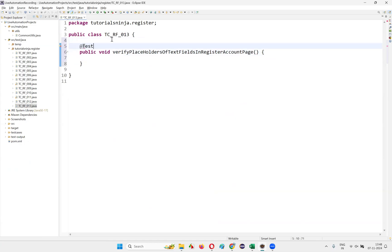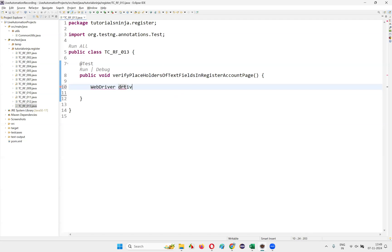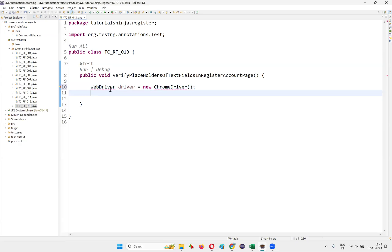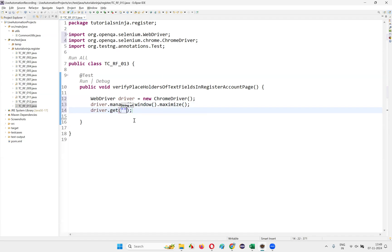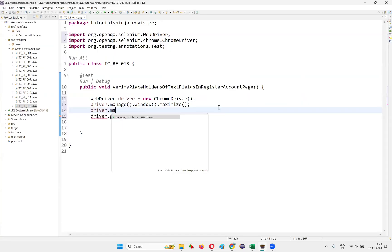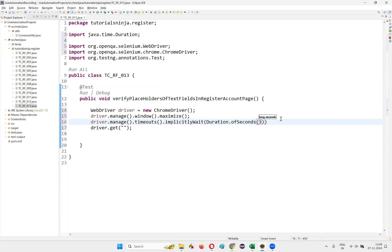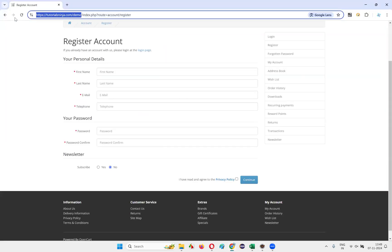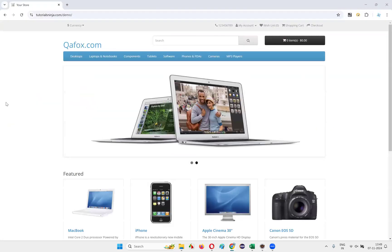I'll write down @Test — hover the mouse on this and import it from TestNG. Then we need to write the code: WebDriver driver = new ChromeDriver(). Control+Shift+O to import. Then write driver.manage().window().maximize(), then driver.get() providing the application page URL. Also write driver.manage().timeouts().implicitlyWait(Duration.ofSeconds(3)).